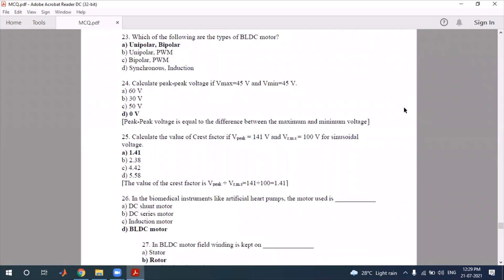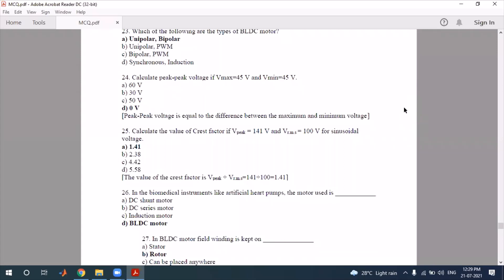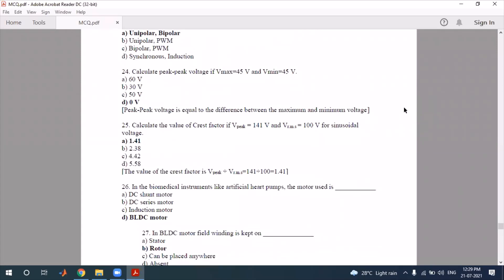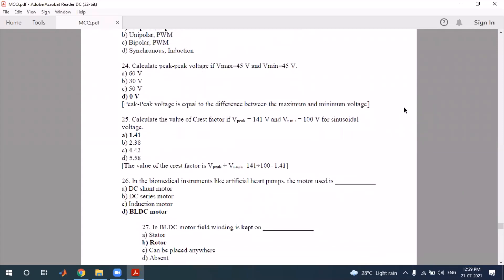Peak-to-peak voltage is V_max minus V_min. Given the difference between maximum and minimum voltage, you can calculate the RMS factor. V_p and V_rms values can then be used accordingly — 1.414 times V_p gives V_max.